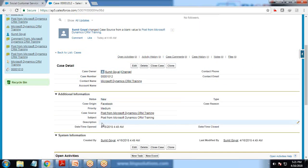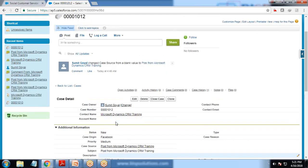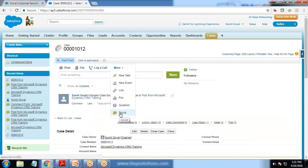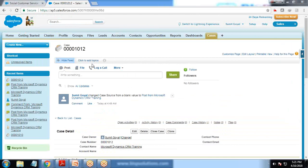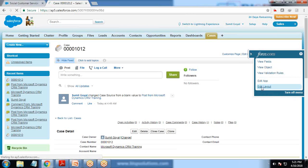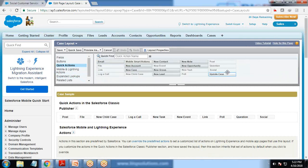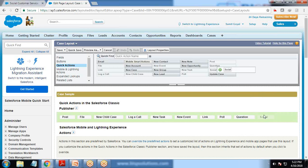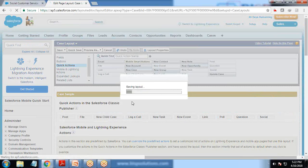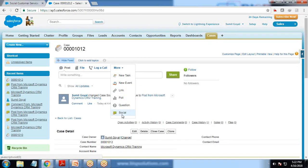I click on the case number and can see the details. Status is New and description is blank. I'm going to customize this by adding a Social quick action. Click Edit Layout, then go to Quick Actions, and drag and drop the Social action into the layout.